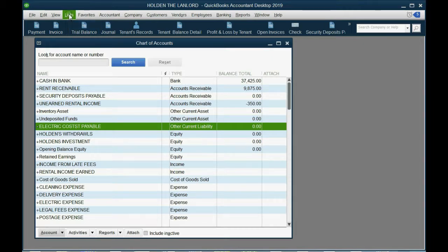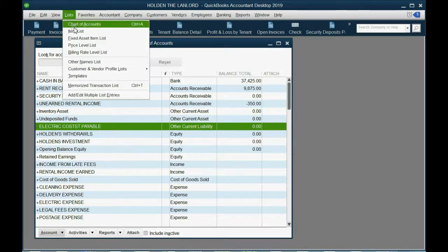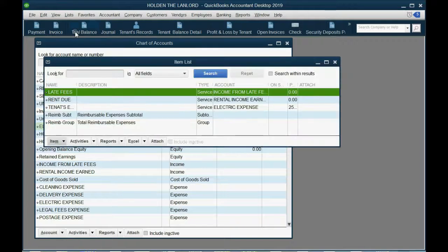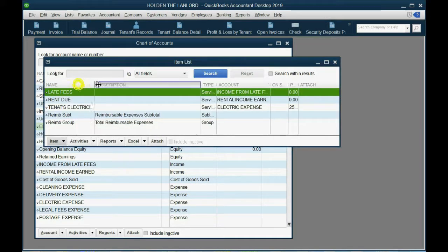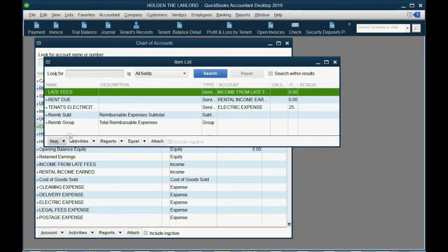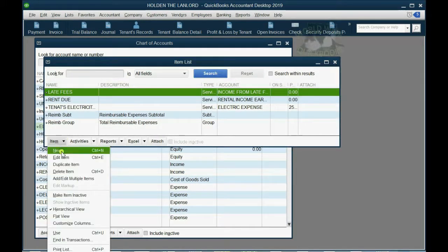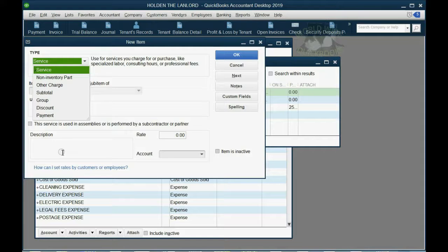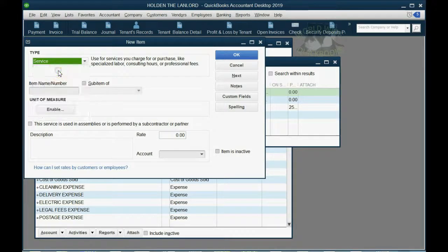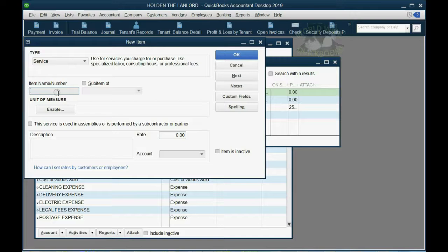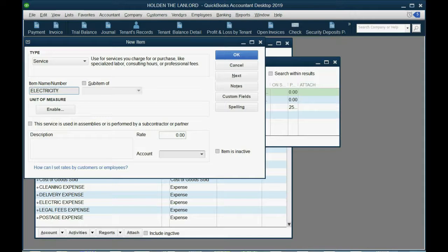Just like we learned and used several times, list, items list. And in the bottom left button of the items list, we click Item, New. Now, this is a service because we're providing electrical service. And we'll type electricity space flat monthly.